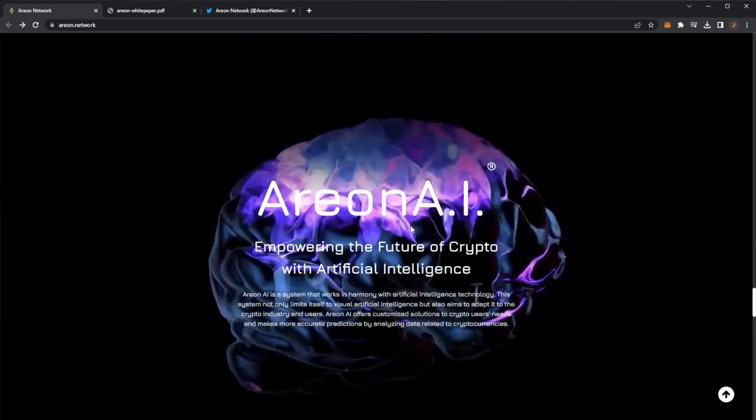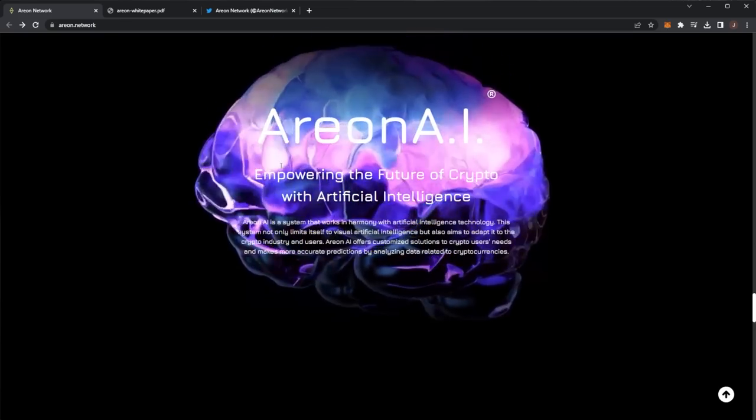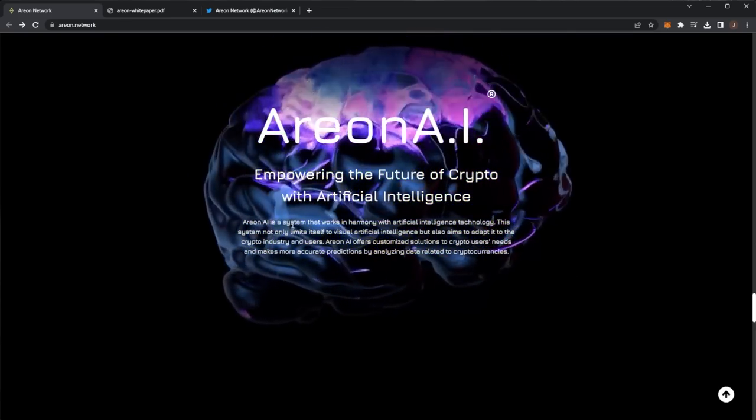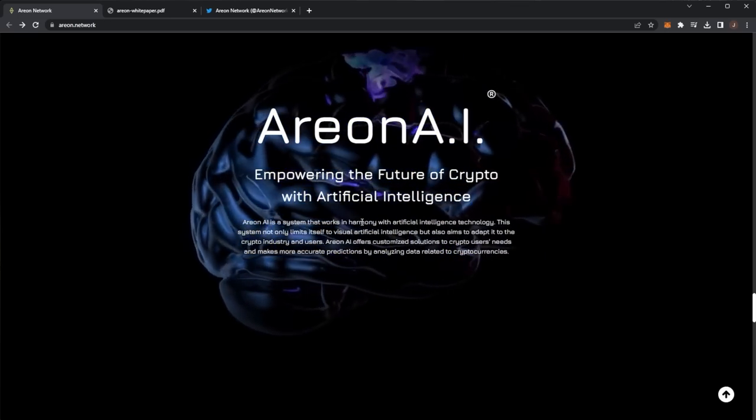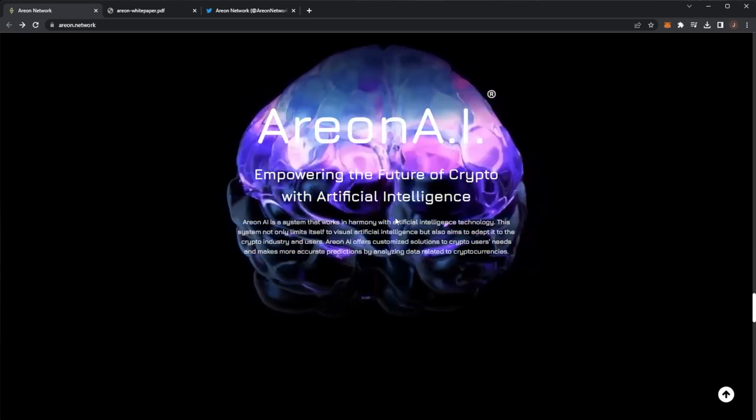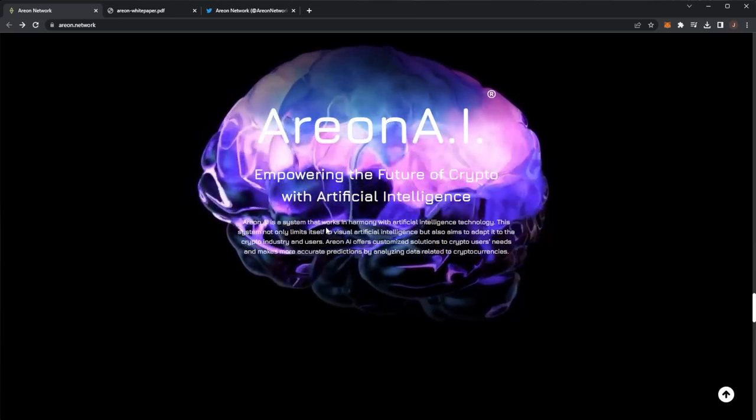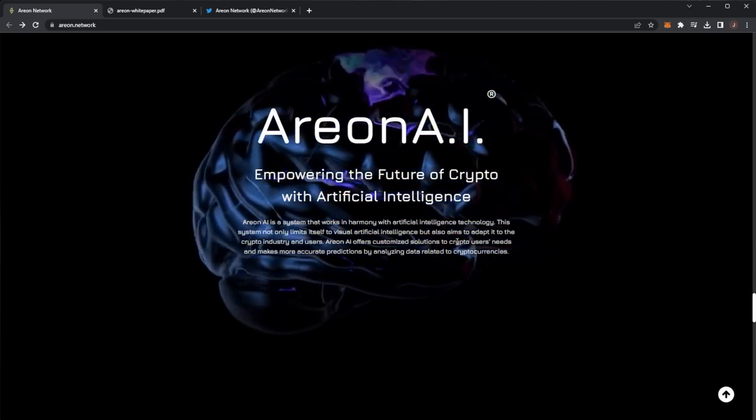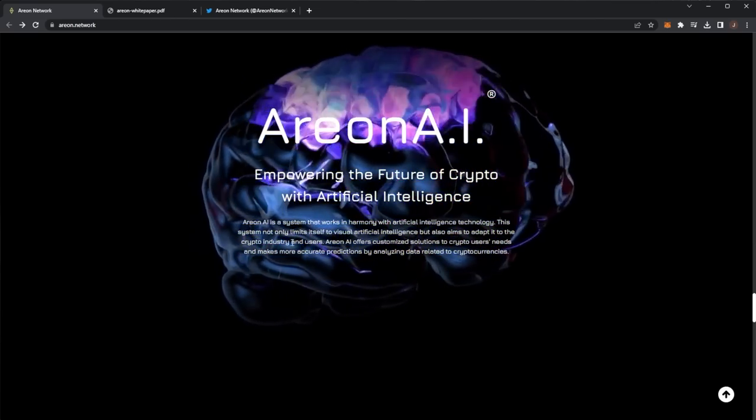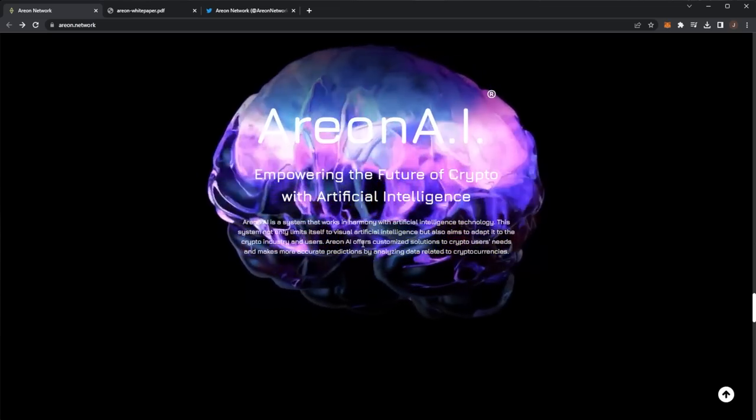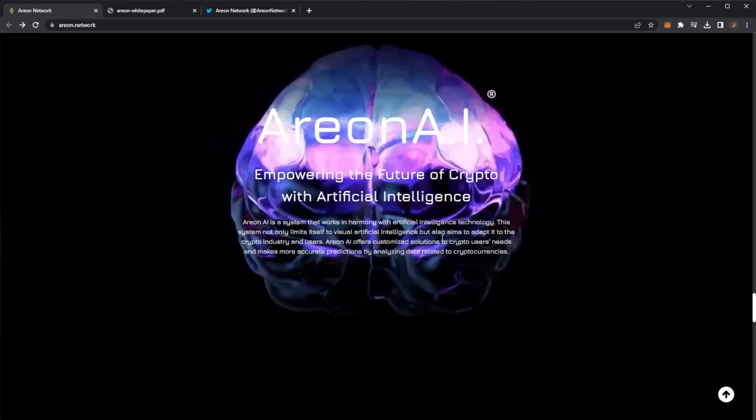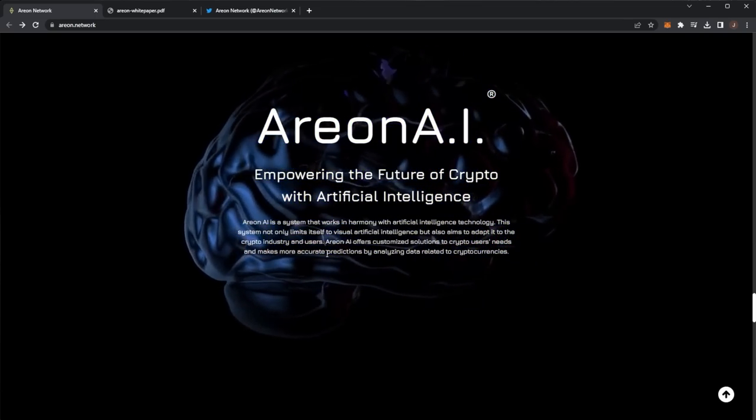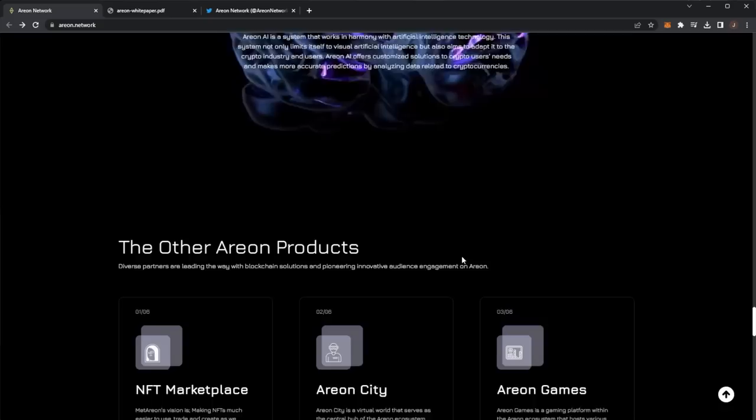And we also have the Arian AI, empowering the future of crypto with artificial intelligence. AI is a system that works in harmony with artificial intelligence technology. This system not only limits itself to visual artificial intelligence, but also aims to adapt to the crypto industry and users. Arian AI offers customized solutions for crypto users' needs and makes more accurate predictions by analyzing data related to cryptocurrencies.